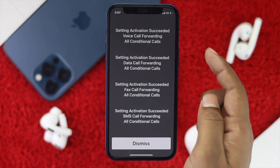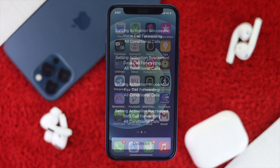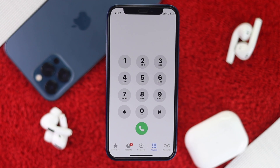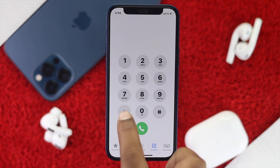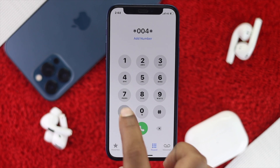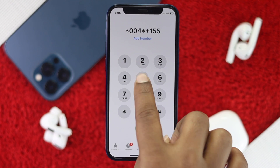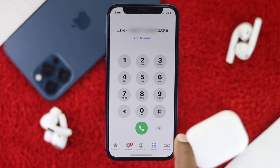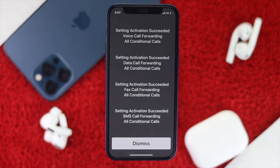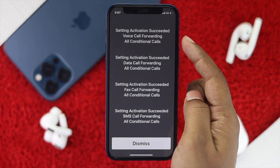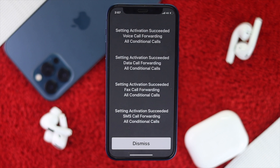Let's go ahead and set up conditional call forwarding on your iPhone. Open up your call options and press star 004, then press star. Now go ahead and enter your country code and number, for example plus 1. After entering your number, press hash and then call it. This will activate all conditional call forwarding options on your iPhone.